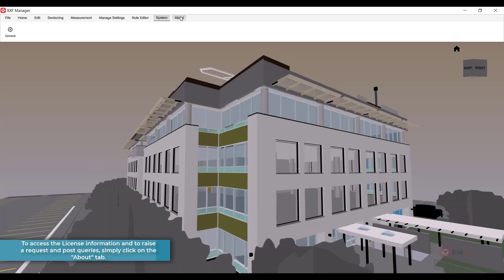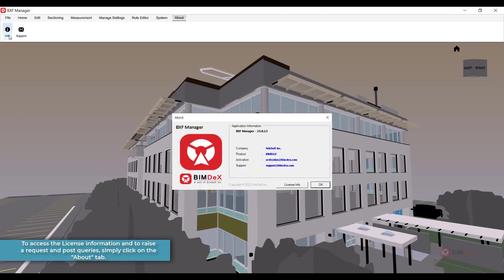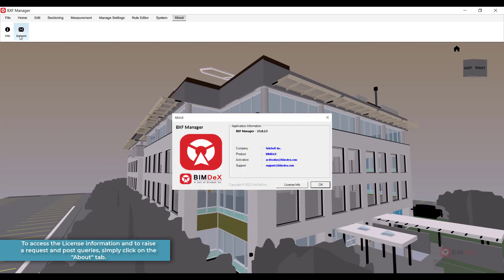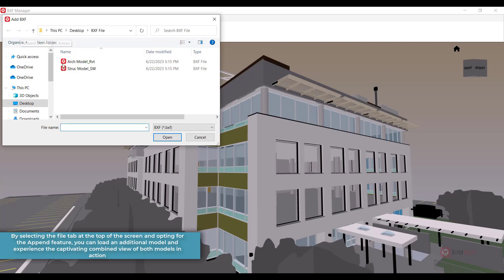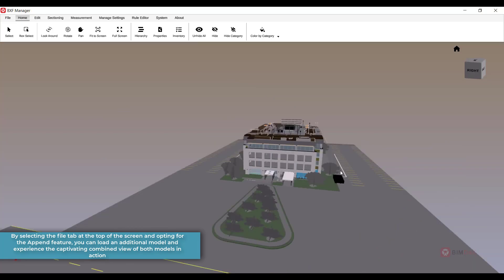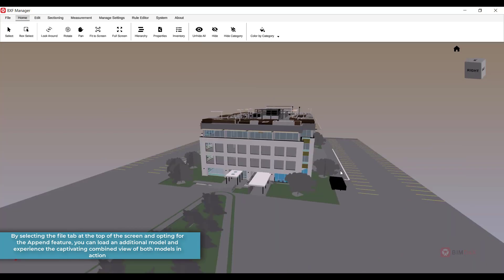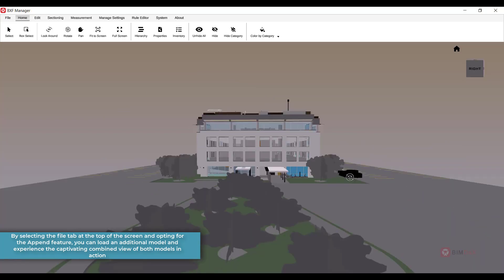To access the license information and to raise a request and post queries, simply click on the About tab. Select the File tab at the top of the screen and opt the Append feature to load an additional model and experience the captivating combined view of both models in action.